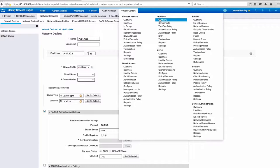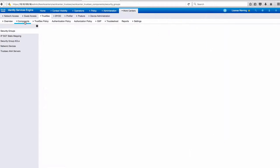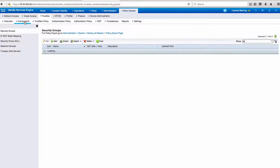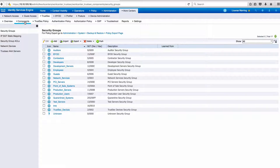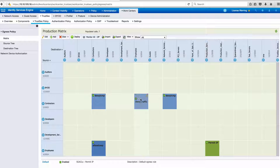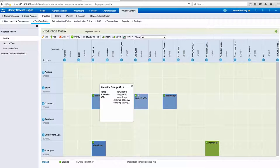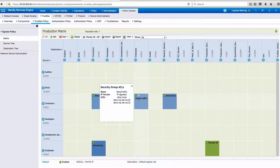Next, we configure the Security Group Policies or SGA CL that is relevant in our demo, which is to deny traffic from any contractor to employees.